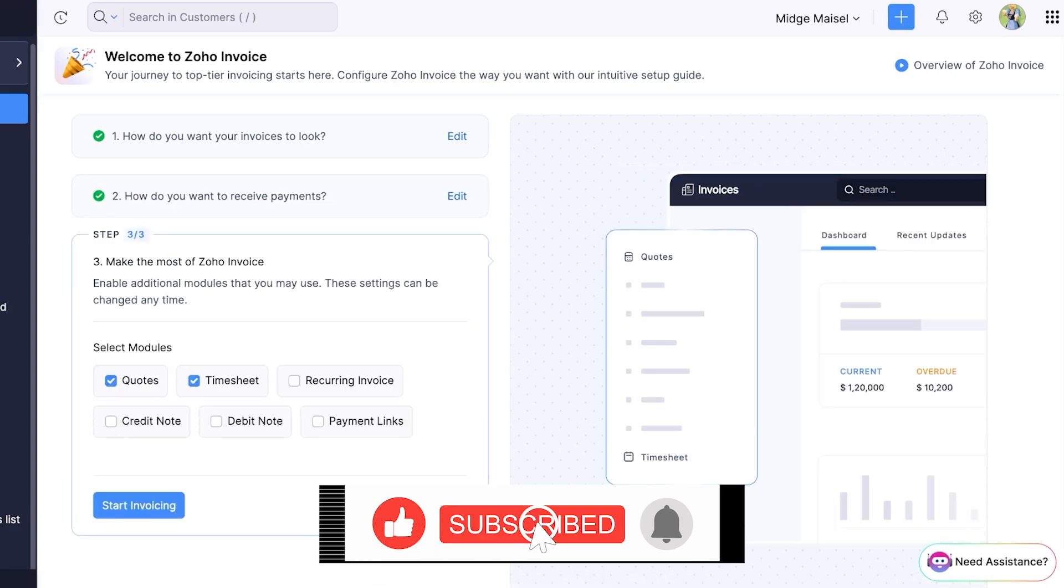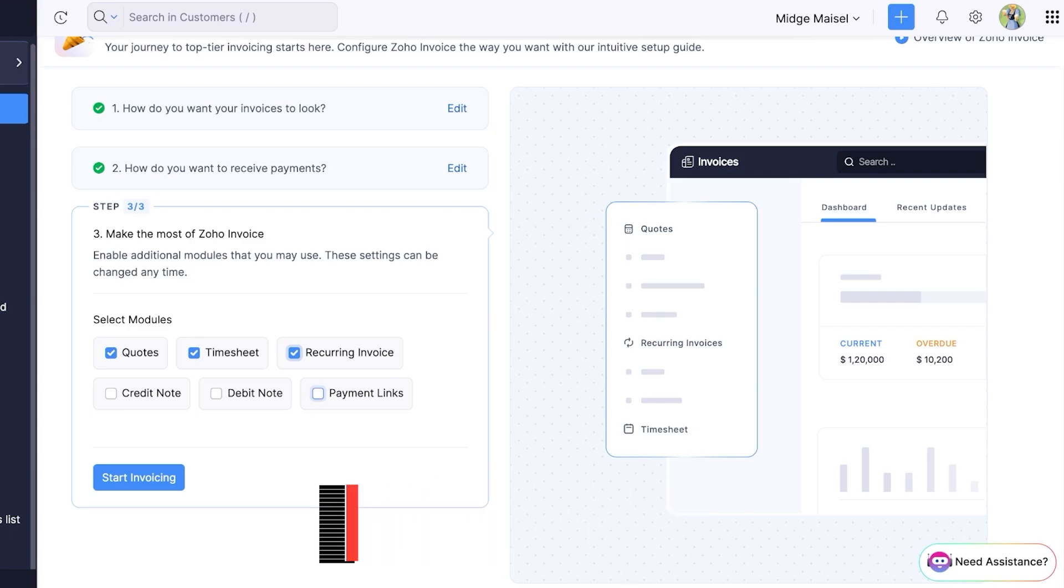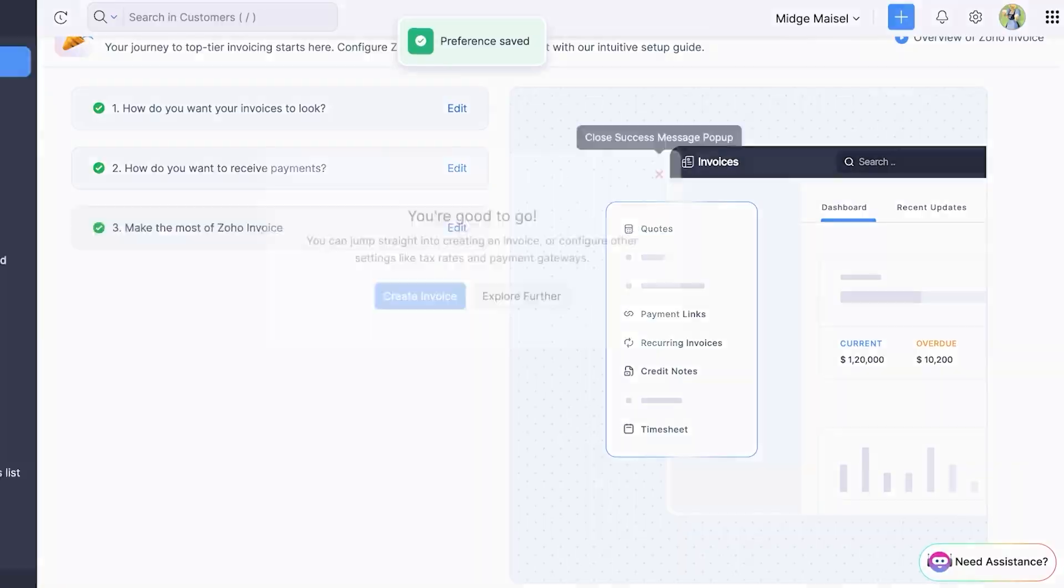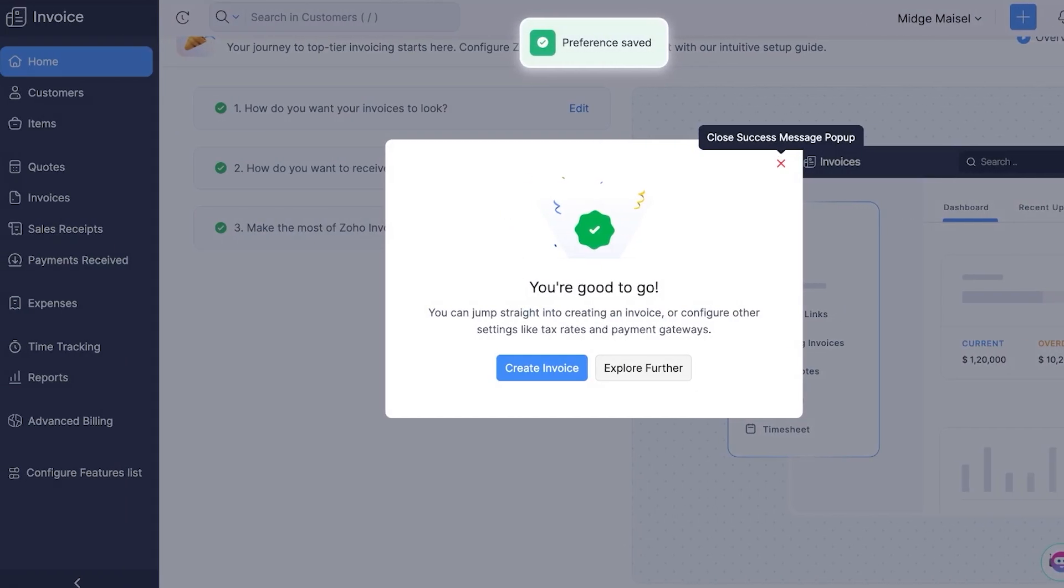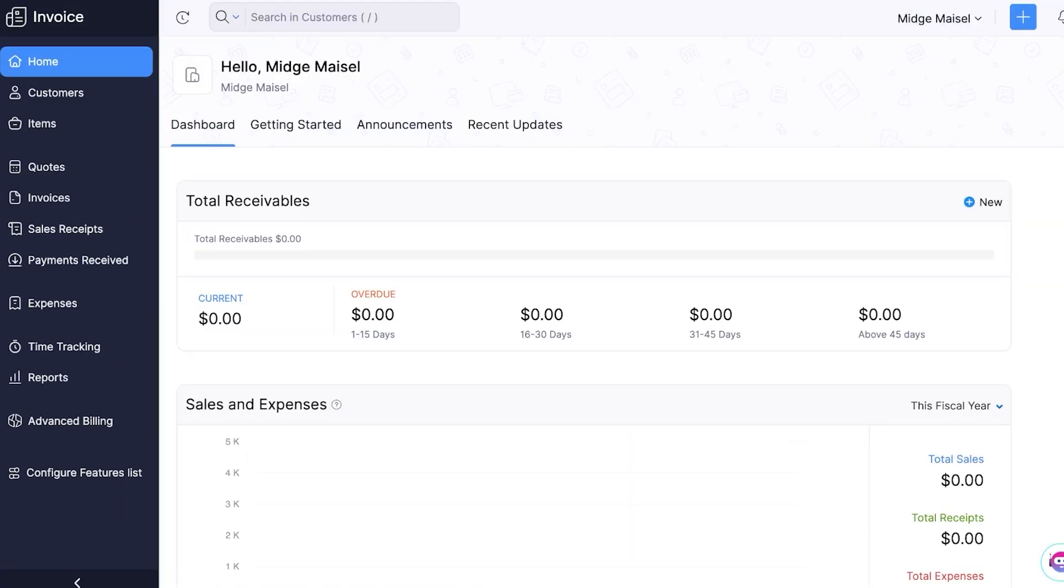I'm going to proceed with cash for now. Then we have some other modules that we can enable such as recurring invoicing, payment links, debit notes and credit notes. And then just click on start invoicing and just like that we can proceed with exploring Zoho Invoice.